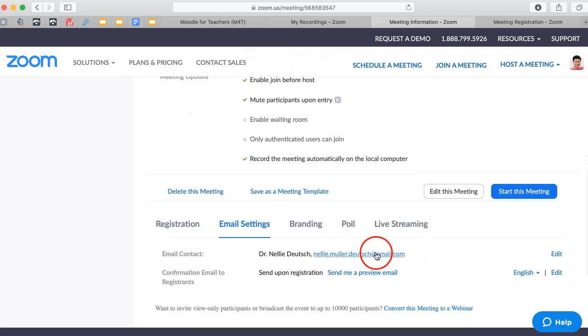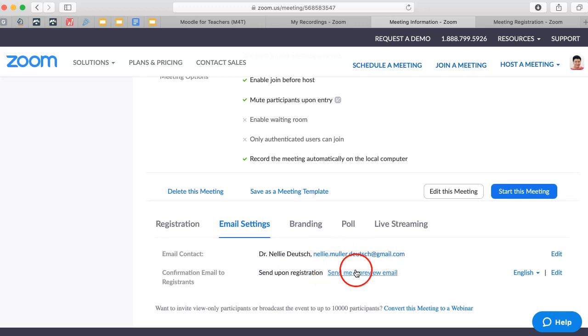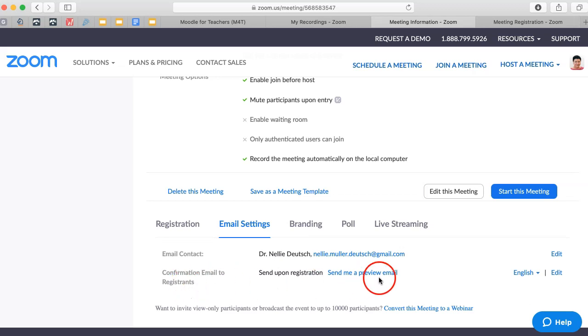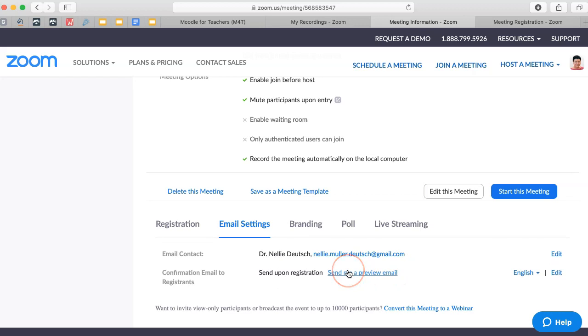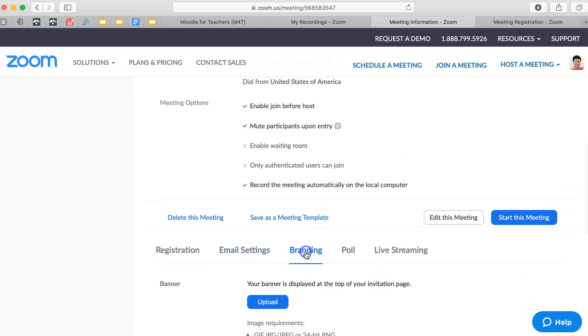Okay, you add the email contact. You can change that. It doesn't have to be the one that you have on the system. It could be somewhere else. Confirmation email to registrant. You might want to look at that. You can edit it and make changes on your confirmation mail. The branding.